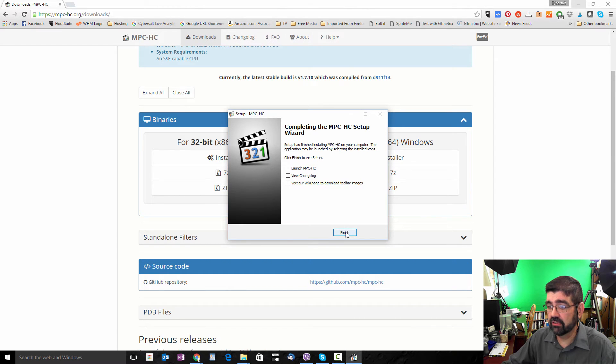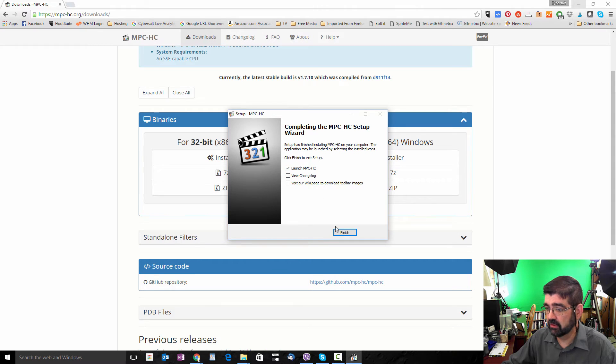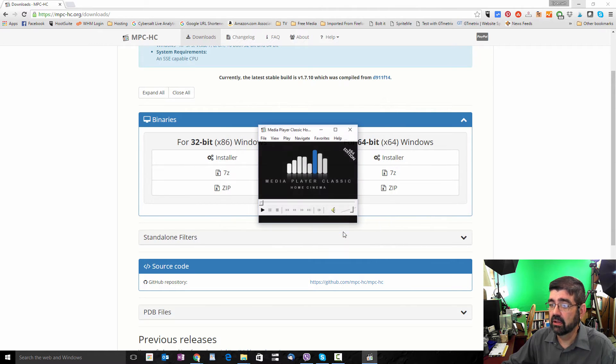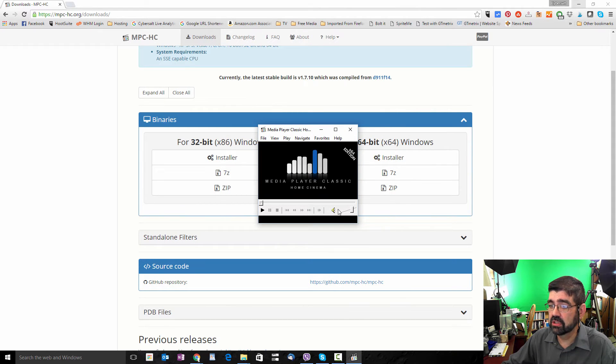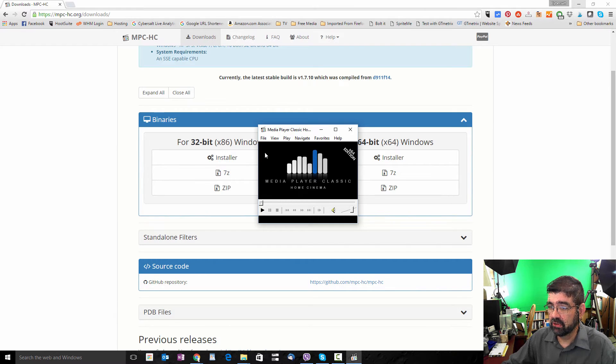The program gets installed and now you have the option to launch it right away. So let's click that. We'll finish. And there's the program ready to use.